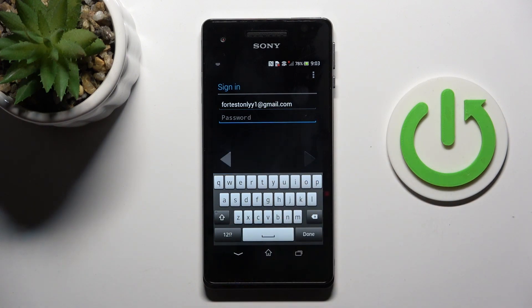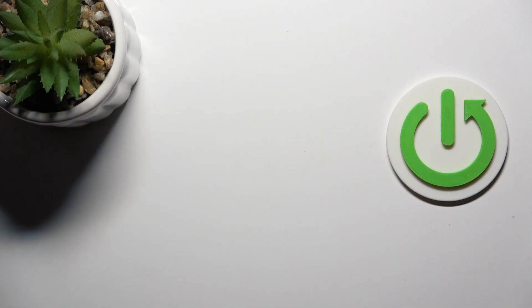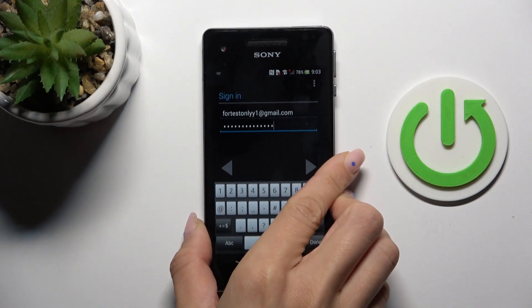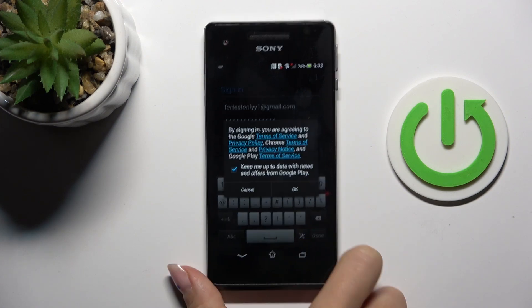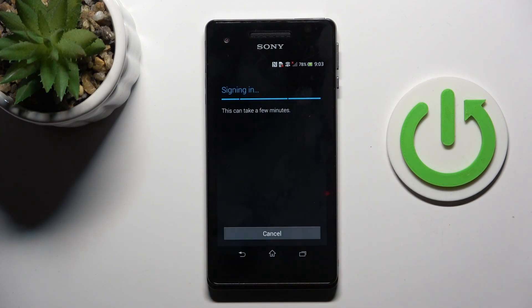And then enter the password, so let me do it off the screen. So here it is. Tap on Done. Tap on OK, and wait a couple of seconds.